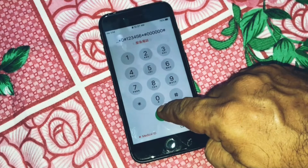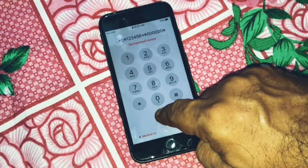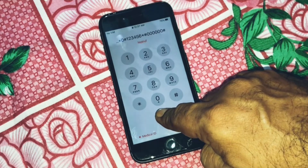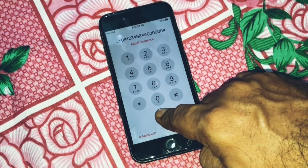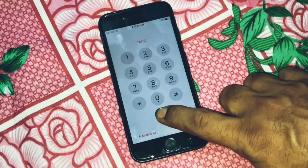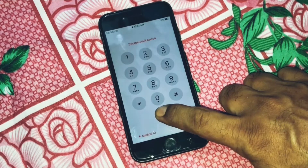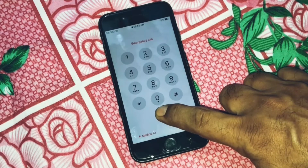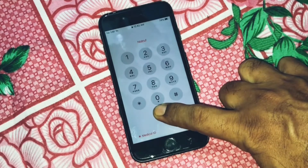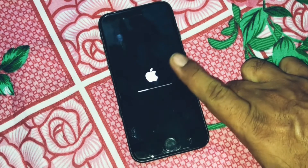Now press and hold the dial button. It will take some time, wait for a few seconds. Don't lift your finger — here you can see all the codes disappear on screen. Just wait a little while; as you can see the iPhone is getting reset now.